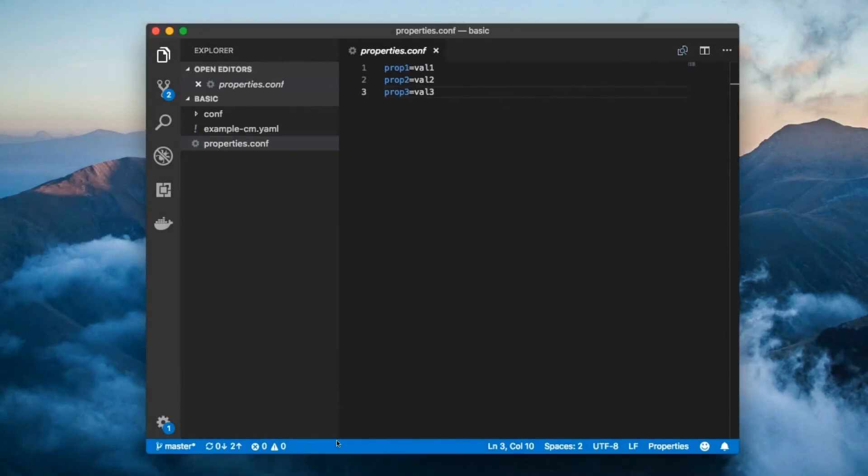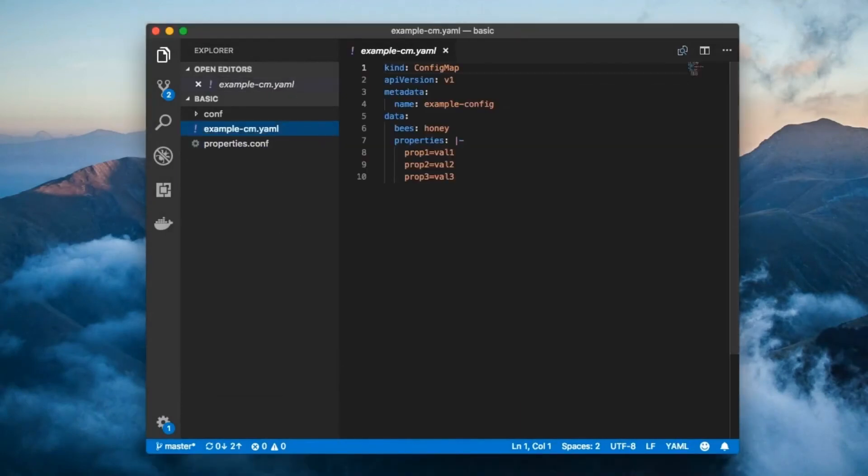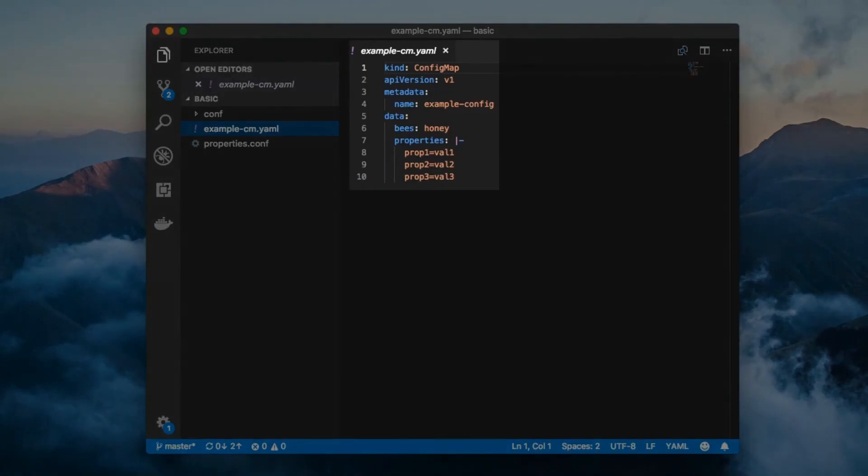Of course, you can also create a ConfigMap from a configuration file. For instance, this config file creates the exact same ConfigMap as the previous command.